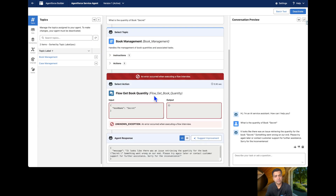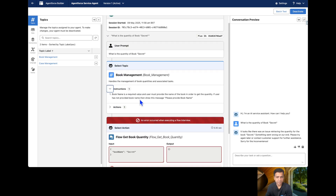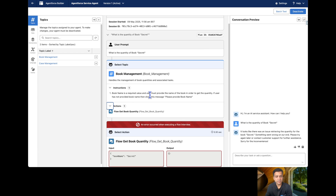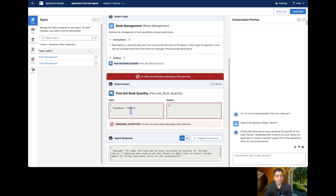We got an error in the Flow. Basically, the agent read the instructions, and based on those it fired the Flow. When we asked for the book, it selected the Book Management topic and fired the action available there. The Flow received the name of the book but it did not return the quantity of the book.